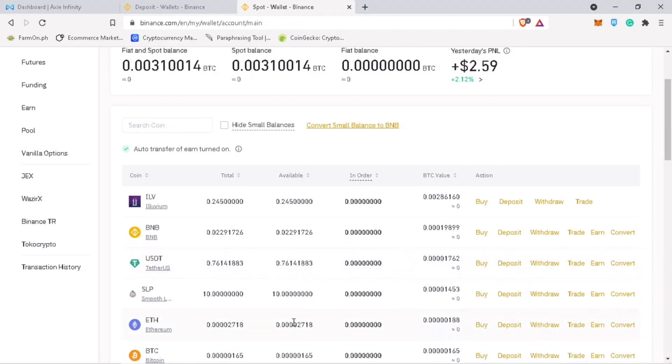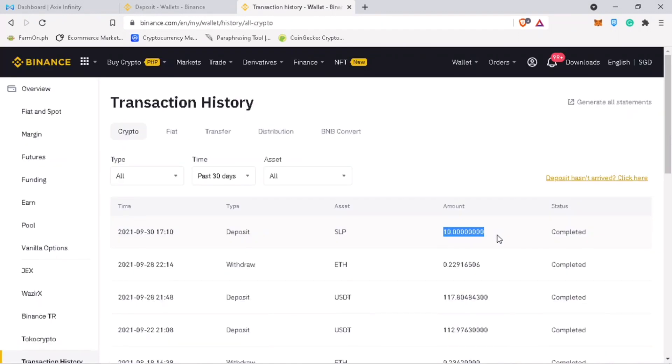After a few minutes, I received my test deposit. Now, let me withdraw my remaining SLP token.